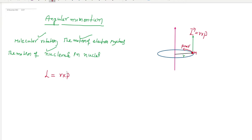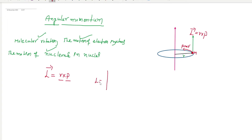So the orbital angular momentum operator L is perpendicular to the plane formed by these two vectors — the position vector and the momentum vector. We can write this as L = R cross P, and express it using the determinant with i, j, k and components x, y, z and Px, Py, Pz.